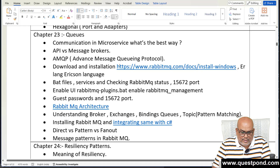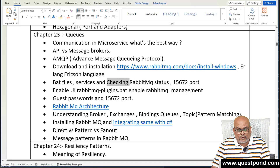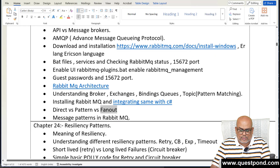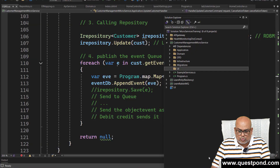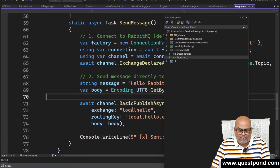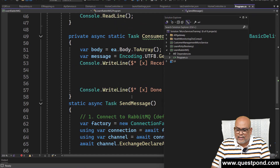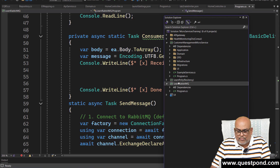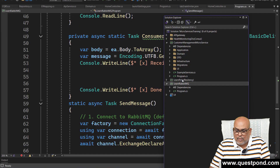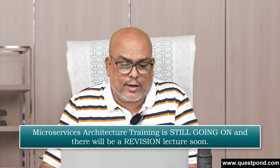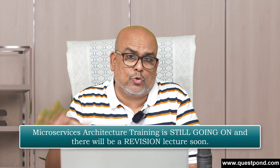No microservice training is complete without queues. We looked at RabbitMQ — how to install it, direct pattern, fanout pattern, and so on, with source code published. There is a dedicated learn-RabbitMQ project, and RabbitMQ is also implemented in the main application. After that we discussed resiliency patterns like retry and circuit breaker, also with source code provided.